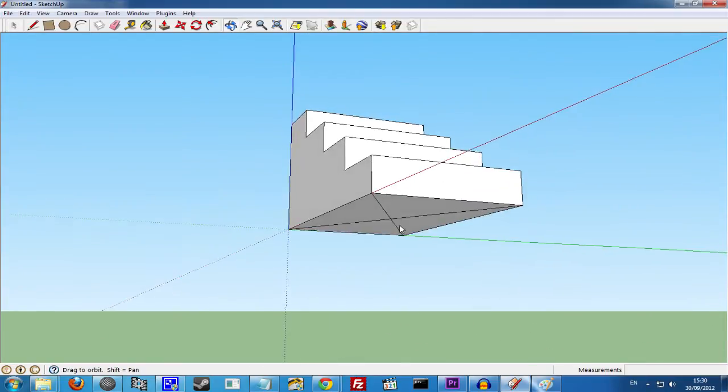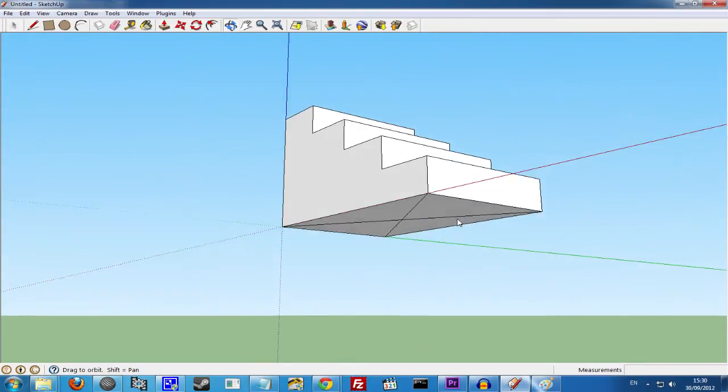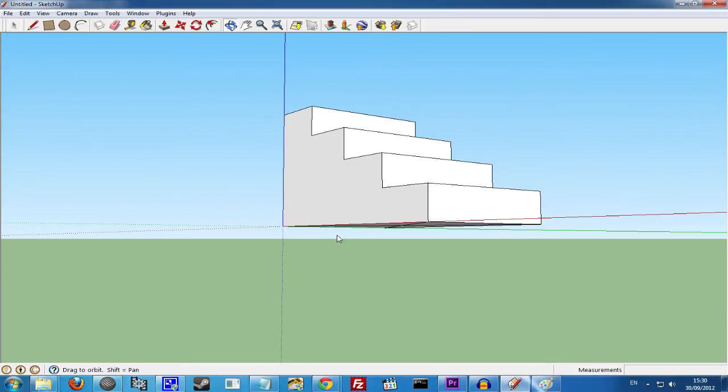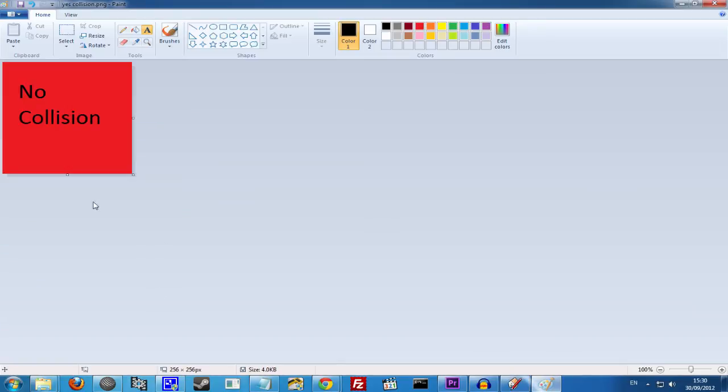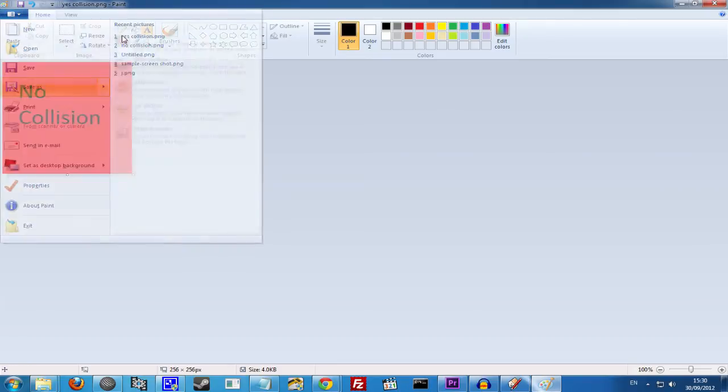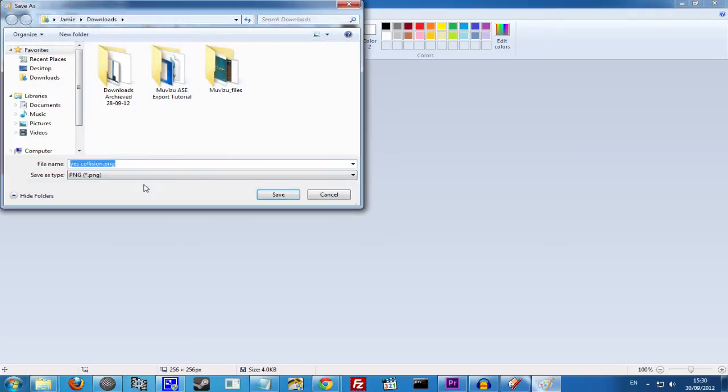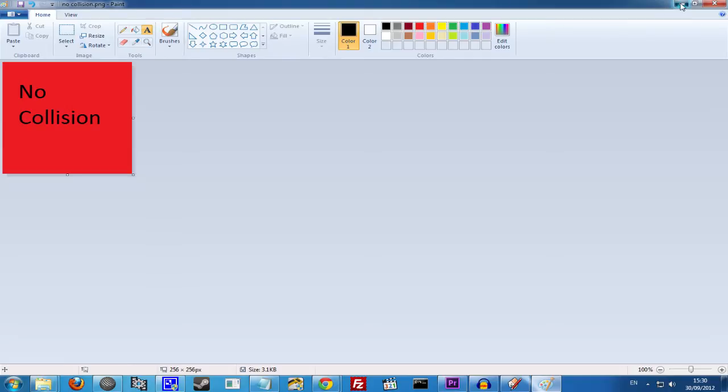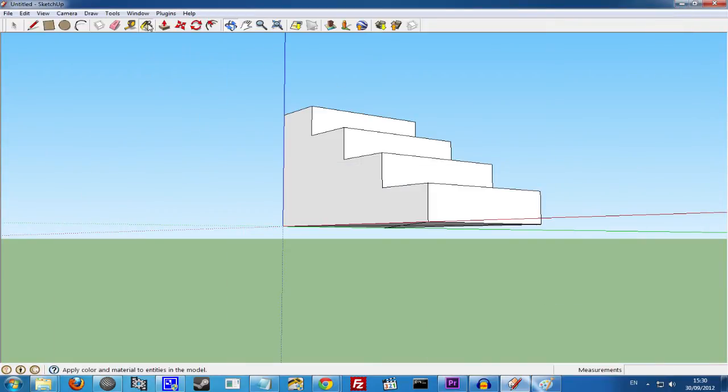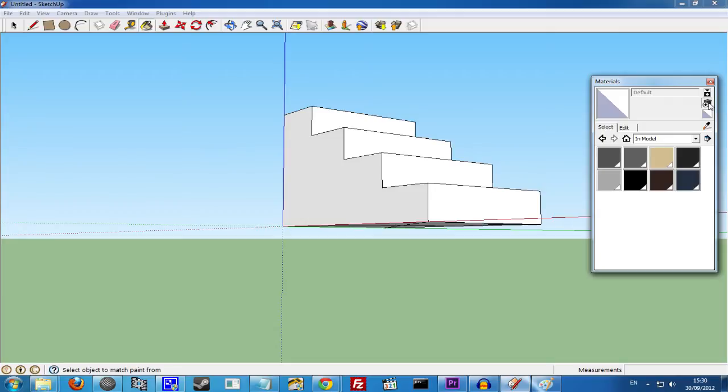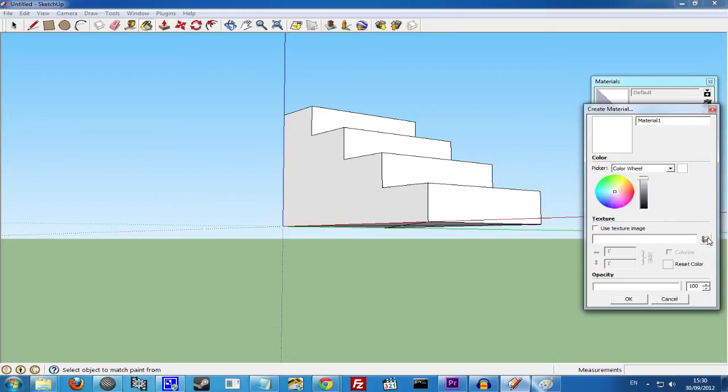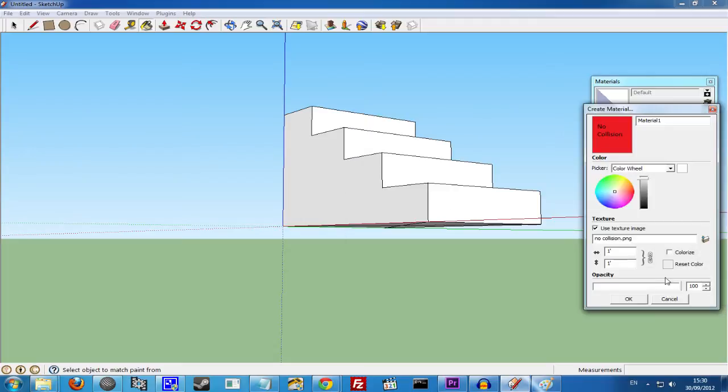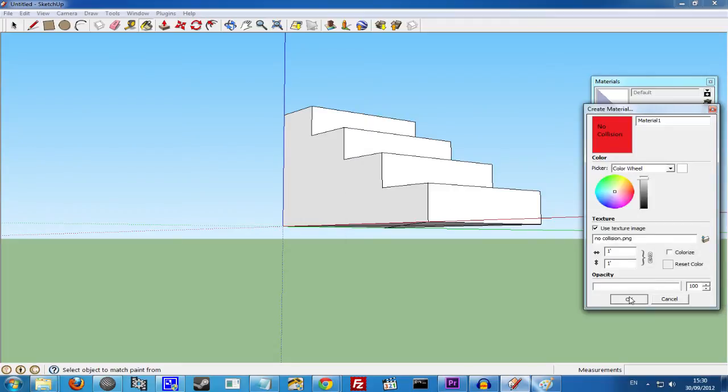So now what we need to do is apply a texture to this model. So let's go to Paint. And as you can see, I've set up a No Collision texture already. We save this and call it No Collision. And then if we go back to SketchUp, click our Paint Bucket and click the Add button. Select File and there we go. No Collision. Select this and say OK.